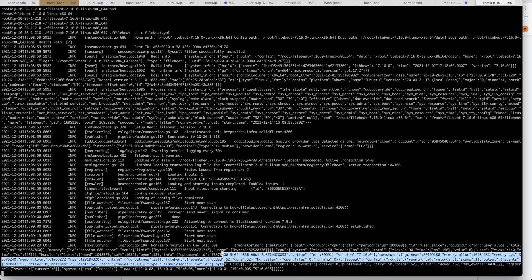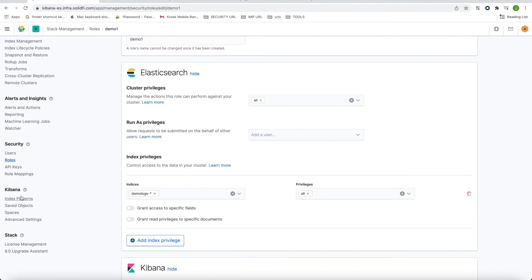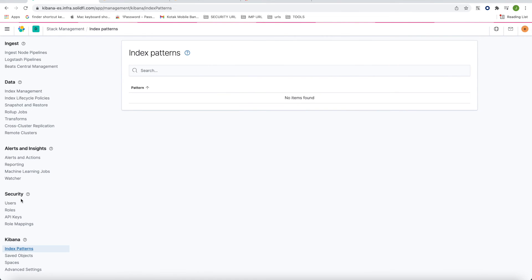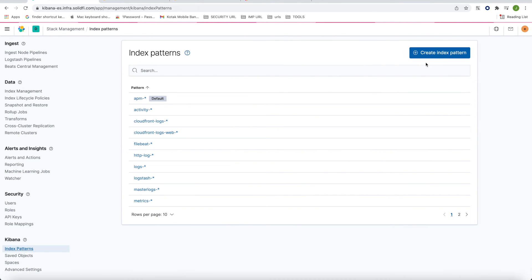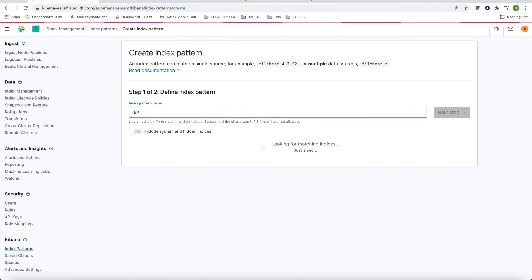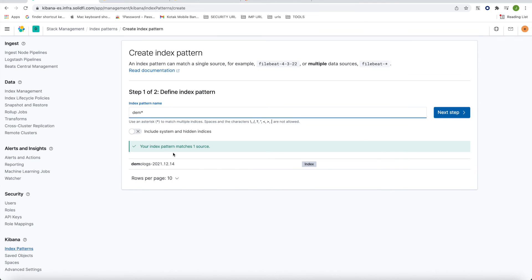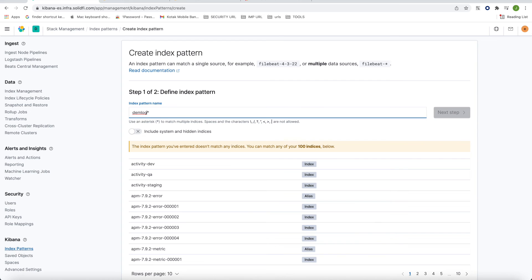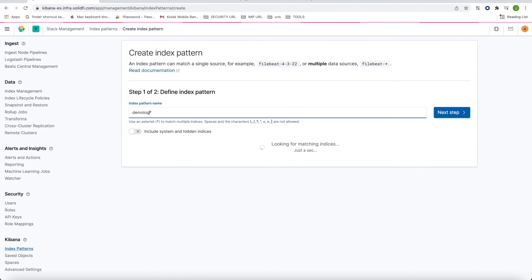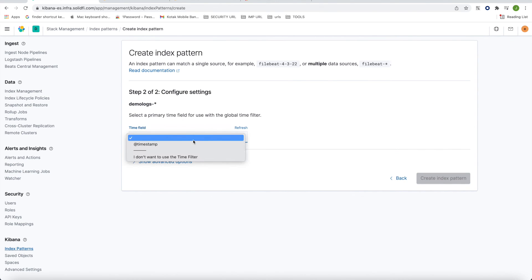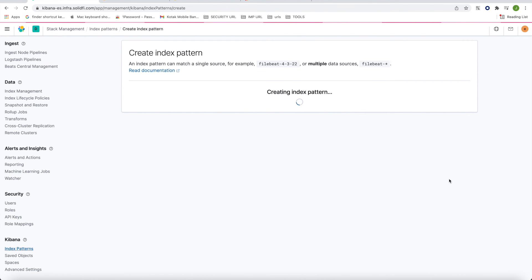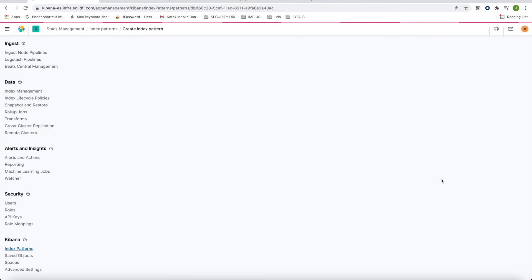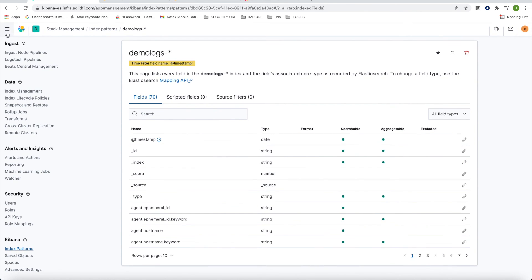Filebeat has started pushing the logs. You can see the 'demo-logs' index appeared here in the index pattern section. Go to demo-logs, click next step, select the timestamp field, and create the index pattern.